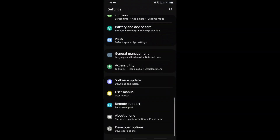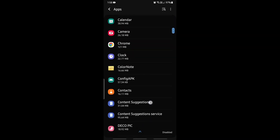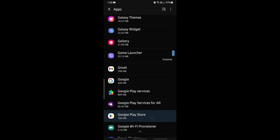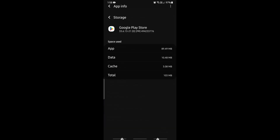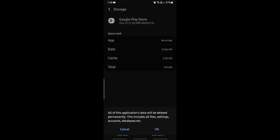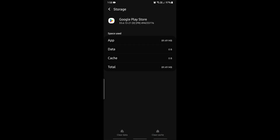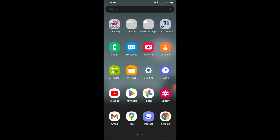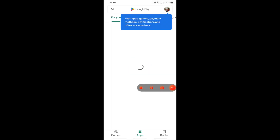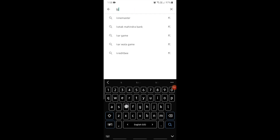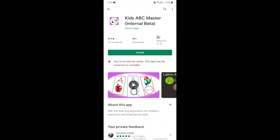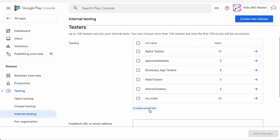Before checking that, first clear the data from the Google Play Store app. Go to Settings, Apps, Google Play Store, Storage, and select Clear Data. Now come back to the Play Store app, open it, and search for Kids ABC Master. It still shows the internal test track build even after removing the internal testers.